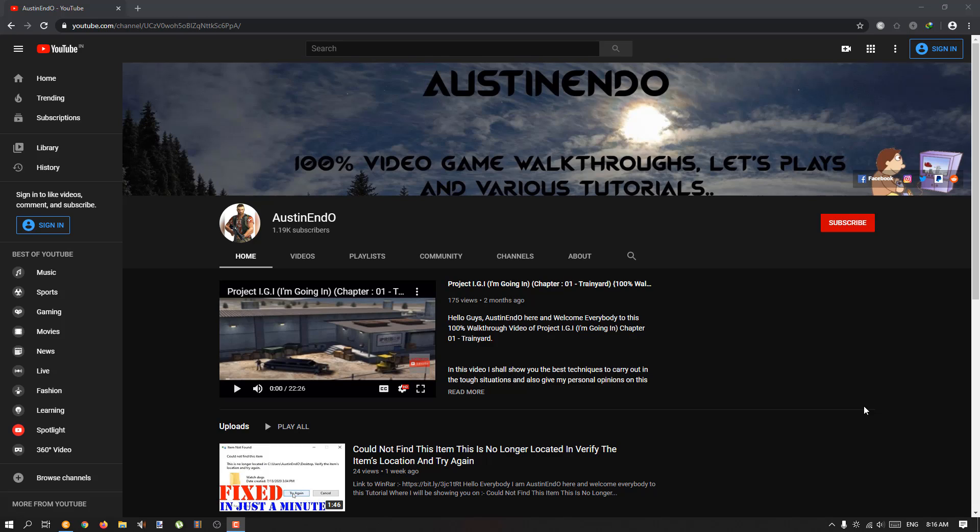Hello everybody, this is Austin Endo here. As you can see the title, I have to make some important announcements regarding my channel as well.